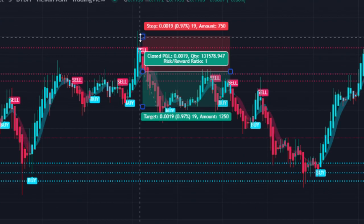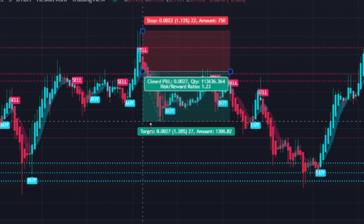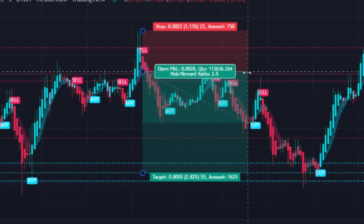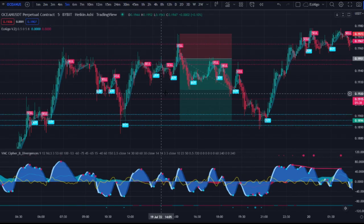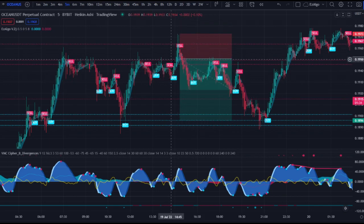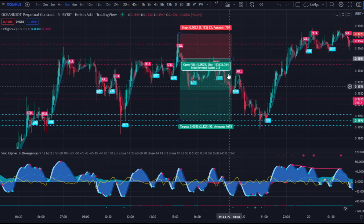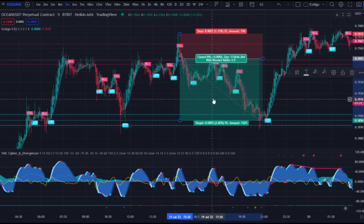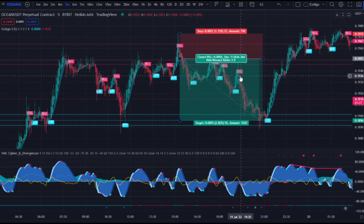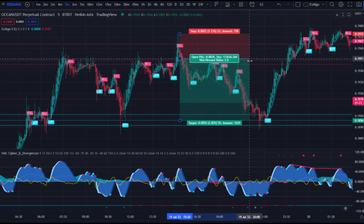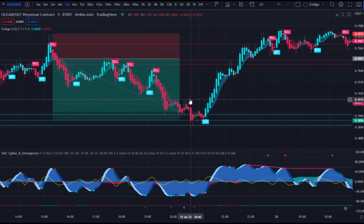We're going to put our stop loss above the previous swing high and target the next support level. Whatever happens in the middle of this range, we don't care about — we're already in the trade. We entered at a high level and now we're waiting for price to come down to this low level to take profit. That's a 2.5 to almost 3.5 risk-to-reward ratio.